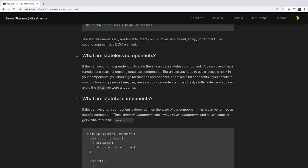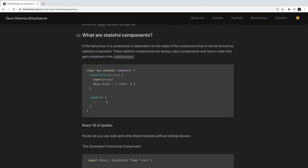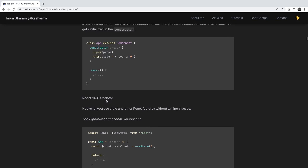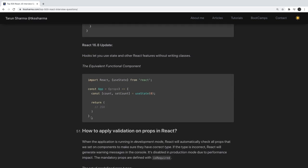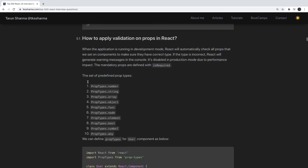What are stateless components? Generally from React 15.x, a stateless component is a simple dumb component with no state — it just receives data via props and renders JSX. What are stateful components? If the behavior of a component depends on state, it's stateful — it initializes state and uses DOM events to update it. Now with hooks we can also use useState in functional components to manage state.